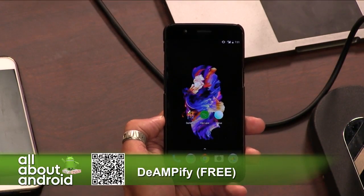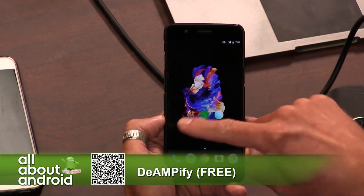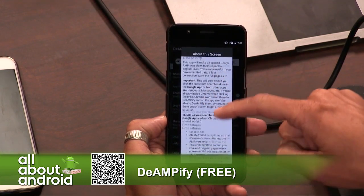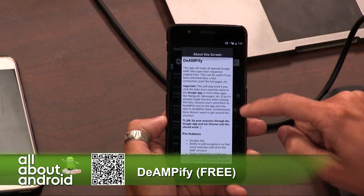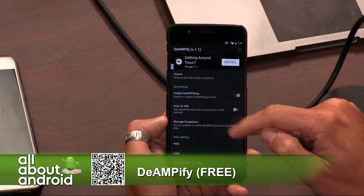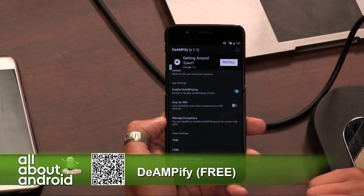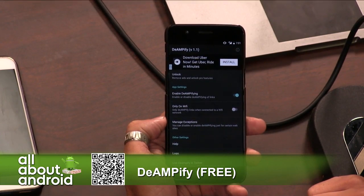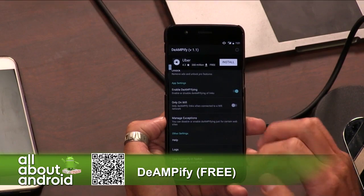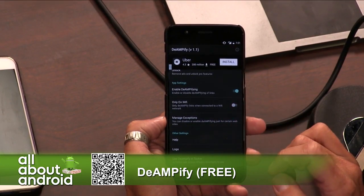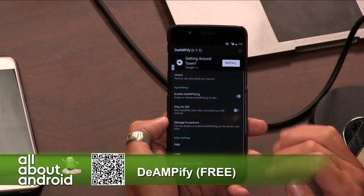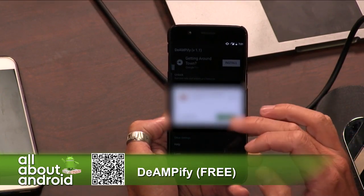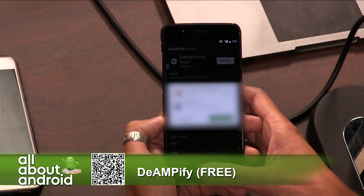If that's something you've struggled with, you'll want to check out this app called De-Amplify, which basically gives you the option of being able to load a web page that is not the AMP version. When you load it, you get a settings panel. There's a free version that allows you to enable it and manage exceptions for websites you don't want to turn it on for. You can upgrade to the paid version, which allows you to add Tasker implementation if you use Tasker.